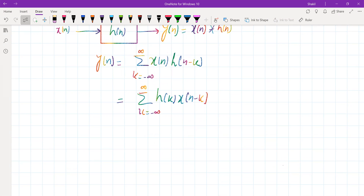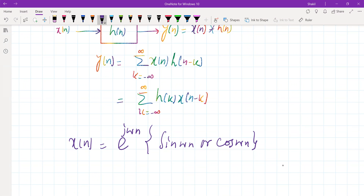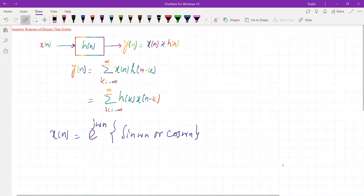Now, what do we mean by frequency response? Frequency response simply means the input x of n is equal to e to the power of j omega n, or if we consider a real sinusoidal input such as sin(ωn) or cos(ωn). When the input to the system is a sinusoid, the output is referred to as the frequency response of the system.